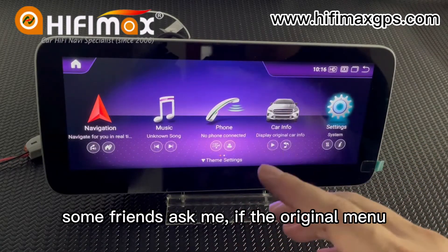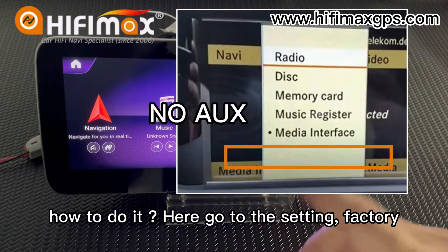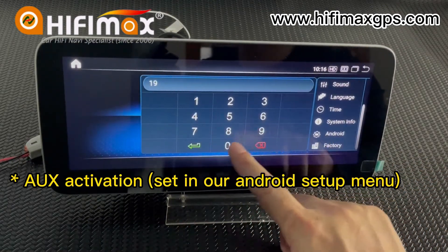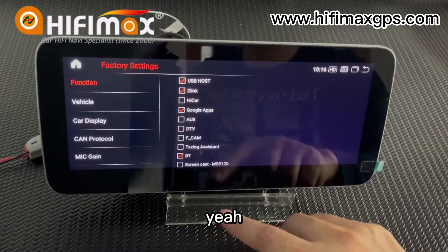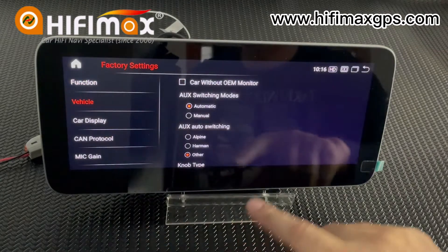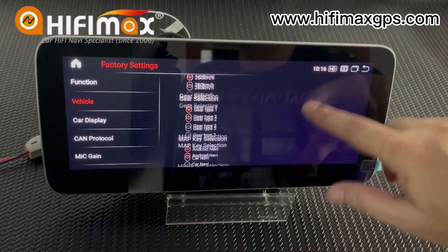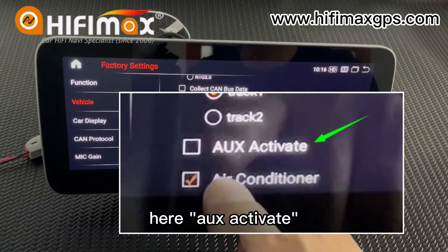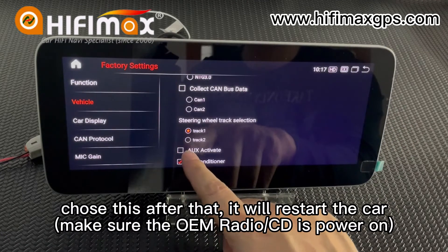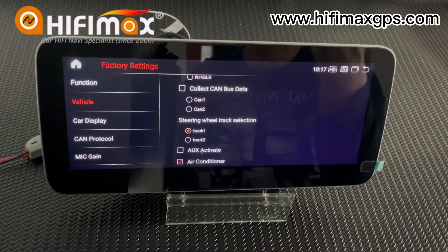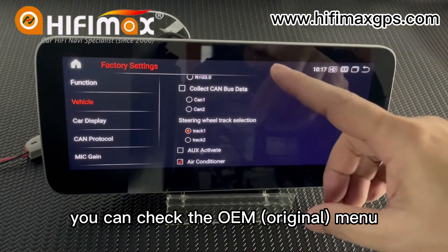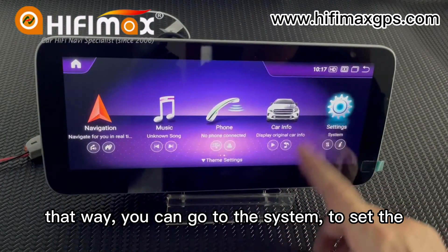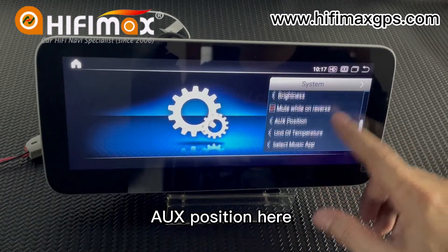Some people ask: if the original menu doesn't have IUS, how to do it? Go to setting, then factory, then vehicle, and find IUS activate. You need to choose this option. After that it will restart the car. Then you can check the OEM menu — under the audio it will have IUS in the menu. That way you can go to the system to set the IUS position here. This is the way to activate IUS in the original menu.